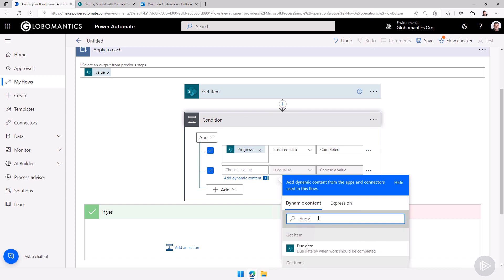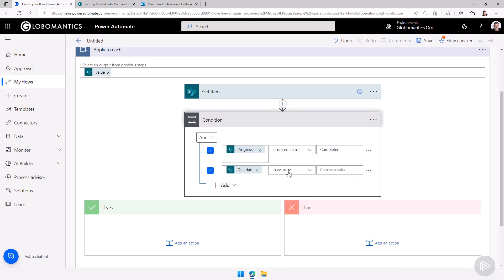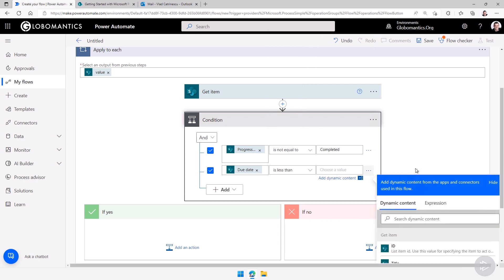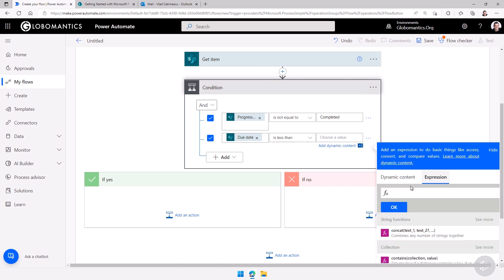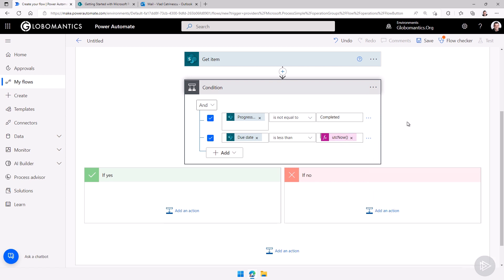Now I'll select the due date. The due date must be less than now, meaning it has passed. For the value, we don't have a date in dynamic content, but if we go into Expressions we can get content that is not necessarily from the trigger or other items. I can use the utcNow() function to represent right now. So if both conditions are true, it means somebody has a task that is not completed and is past due.